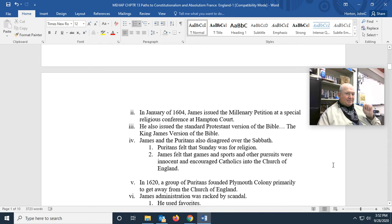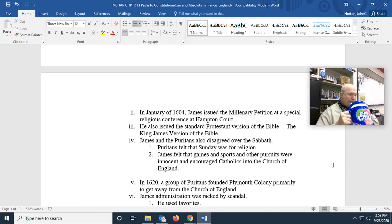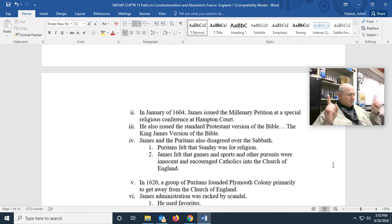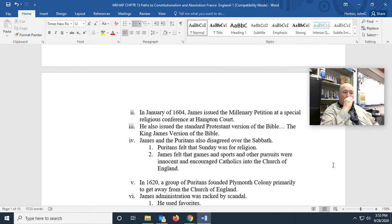James and the Puritans also disagreed over the Sabbath. Puritans felt that Sunday was for religion and nothing else. James felt that games and sports — which was a polite way of saying gambling, houses of prostitution, taverns being open, and sports like pit fighting and bear baiting — should be allowed on Sundays.